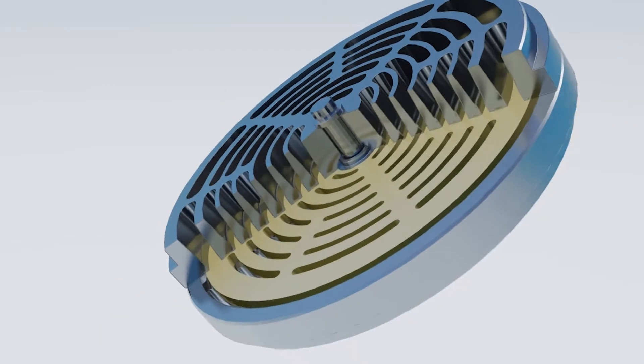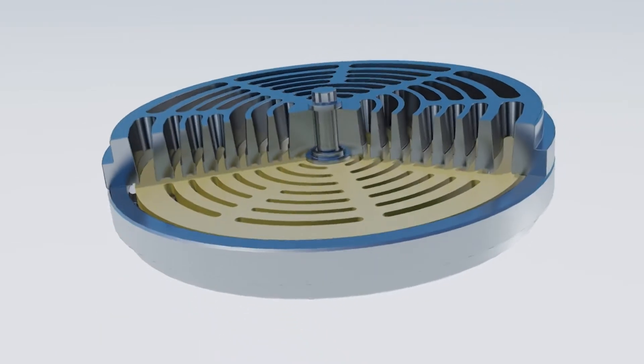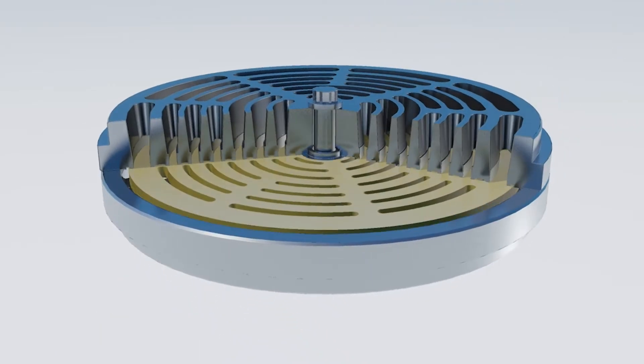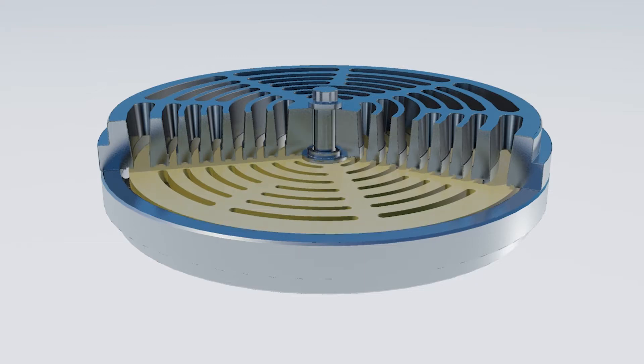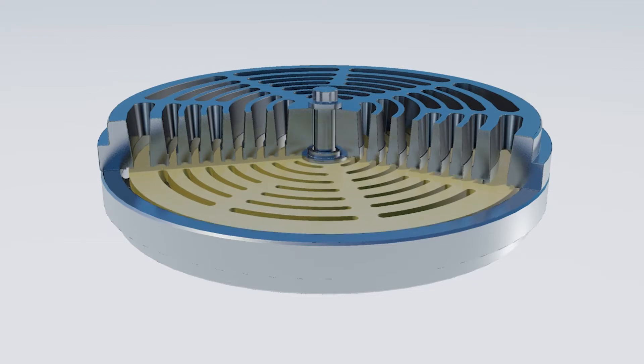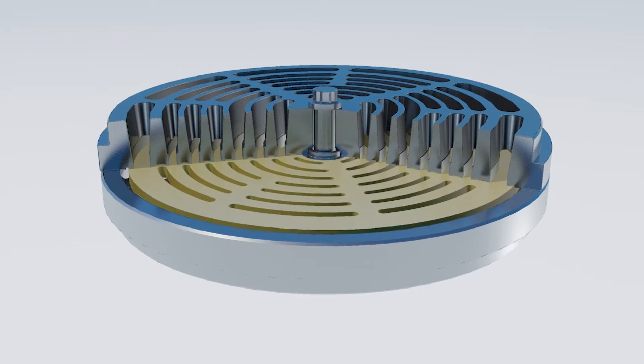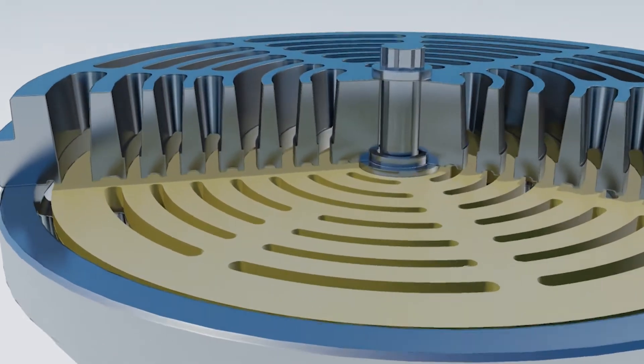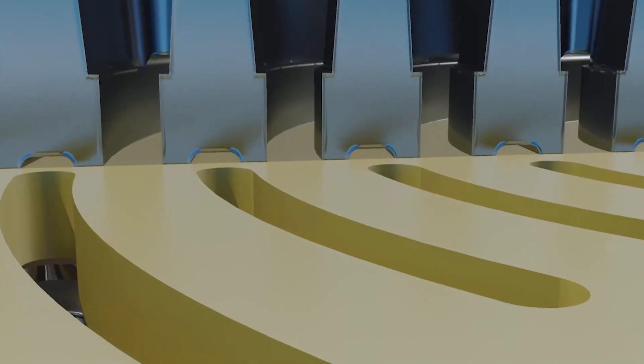The valve disc is of non-metallic thermoplastic design and is proven to provide more efficient seals over much longer durations than traditional metal valve discs.